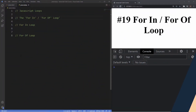We'll start this lesson by looking at the for...in loop. The for...in loop is used to iterate over enumerable properties of an object — I'll go over exactly what that means towards the end of the video. For now, let's look at the syntax and how it works. As mentioned, the for...in loop iterates through properties of an object, and an object in JavaScript stores key-value pairs.